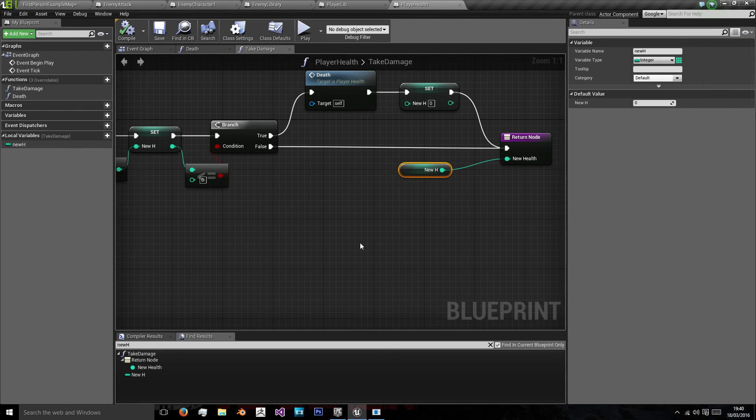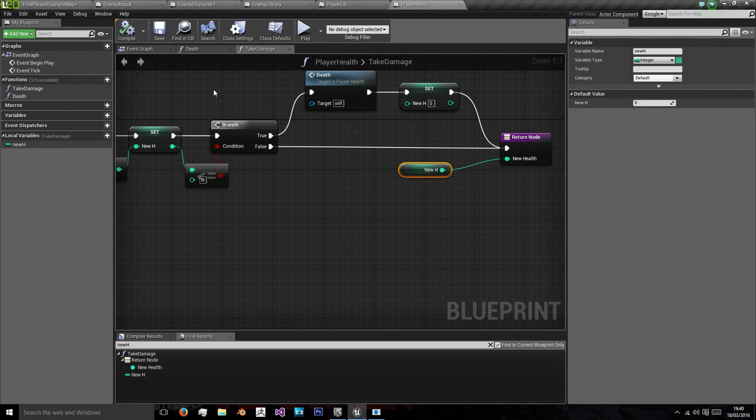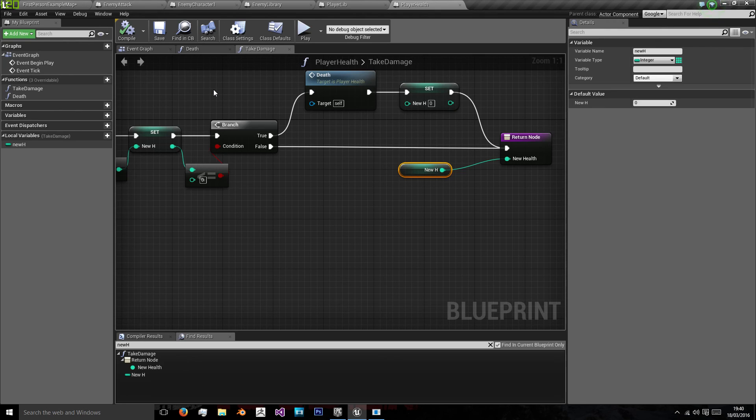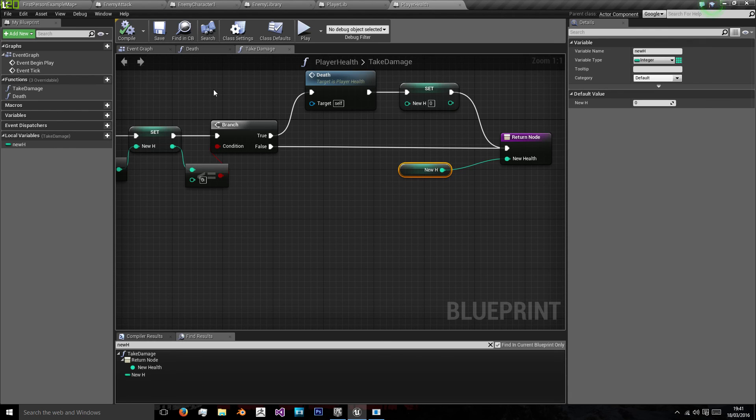And now our player can actually interact with the enemy and damage themselves and the enemy. In the next episode, we'll be creating a user interface that shows and outputs the current health that the player has. We'll be looking at updating that using widgets and casting to our player.